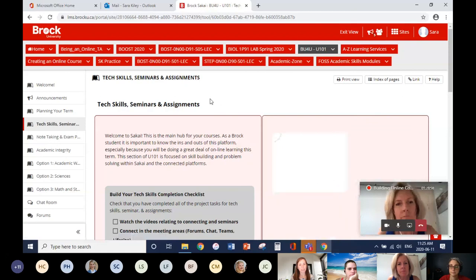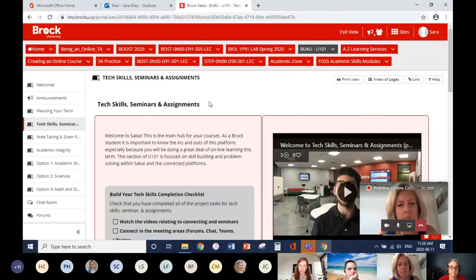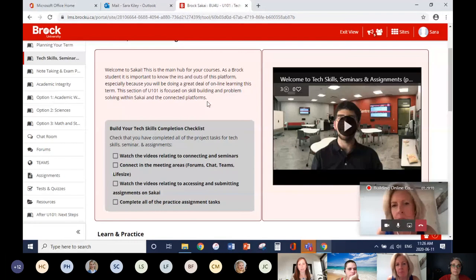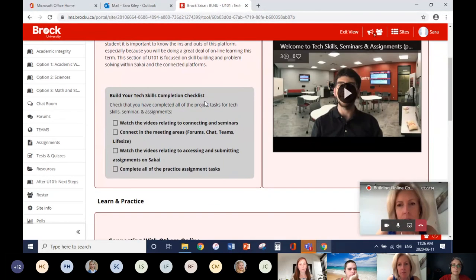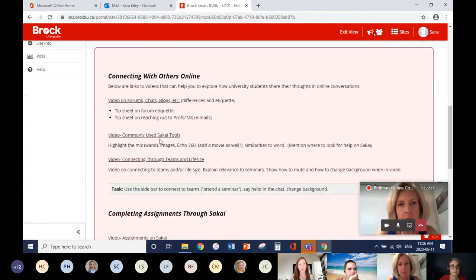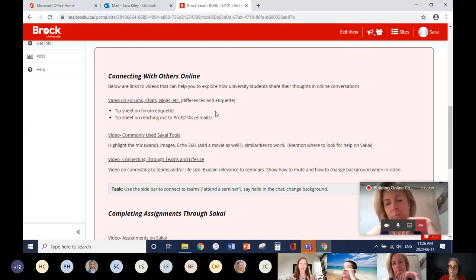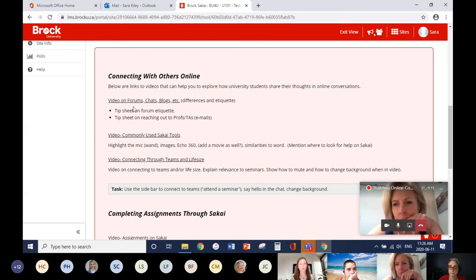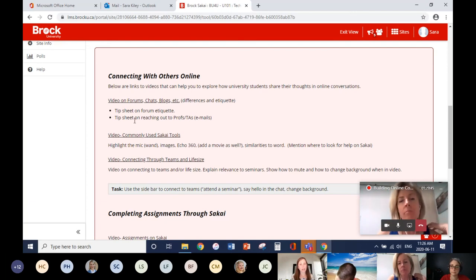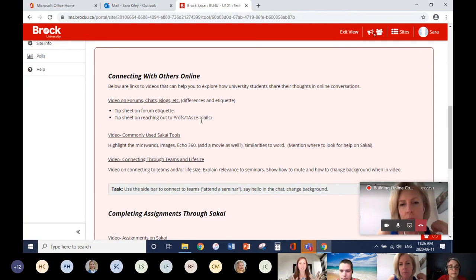The next tab is tech skills — seminars and assignments. We narrowed it to those because they're big pieces of many courses. The first piece is connecting with others online: links to videos covering forums, chats, and blogs — the differences between them, why you don't just openly chat in a forum since it's more of an academic environment — and etiquette for reaching out to professors and TAs, including email etiquette.